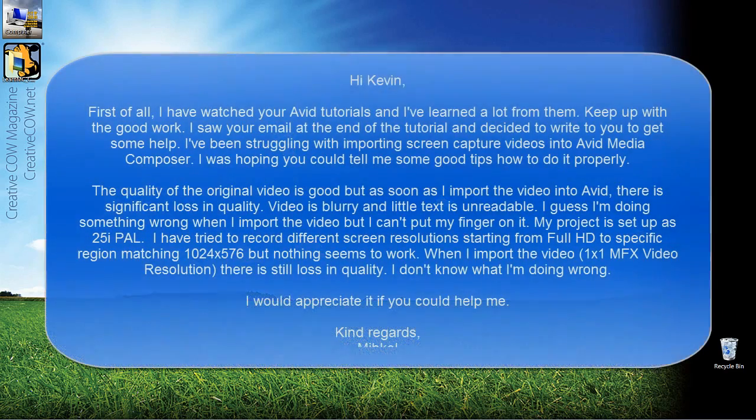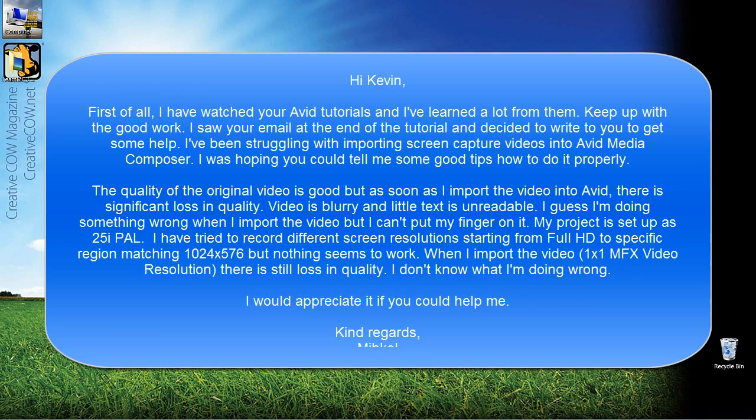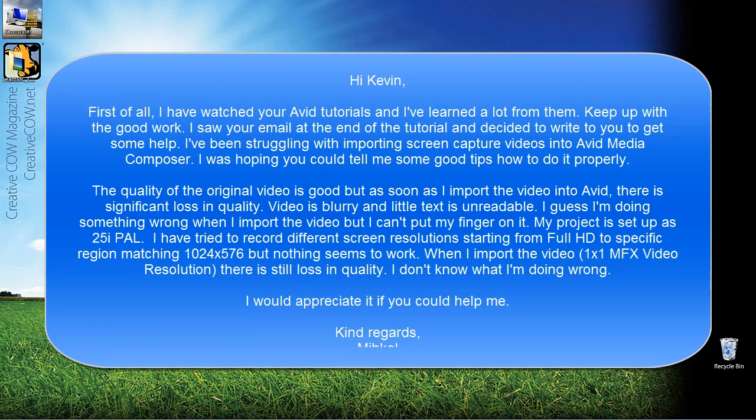He says, Hi Kevin, first of all, I've watched your Avid tutorials and I've learned a lot from them. Keep up the good work. I saw your email at the end of the tutorial and decided to write you to get some help. I've been struggling with importing screen capture videos into Avid Media Composer and I was hoping you could tell me some good tips how to do it properly.